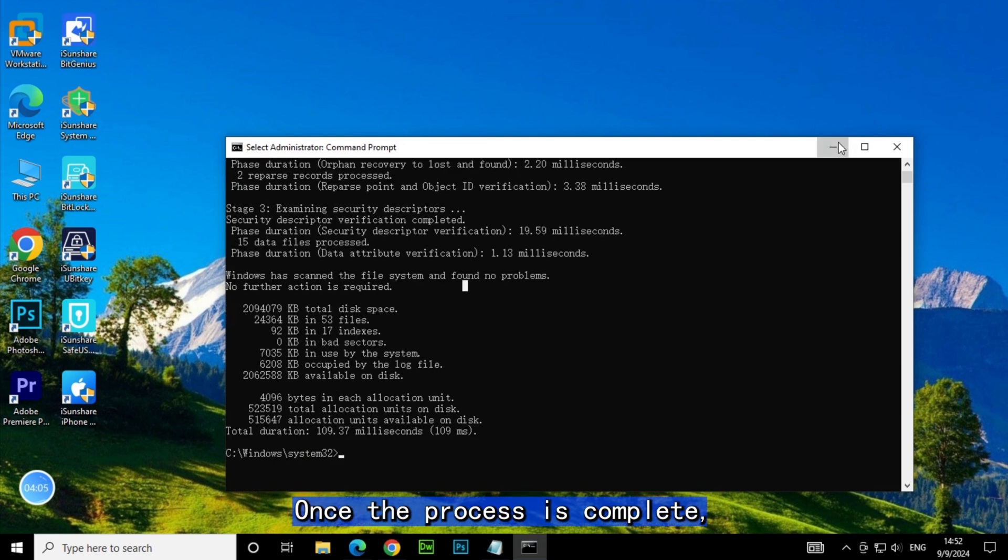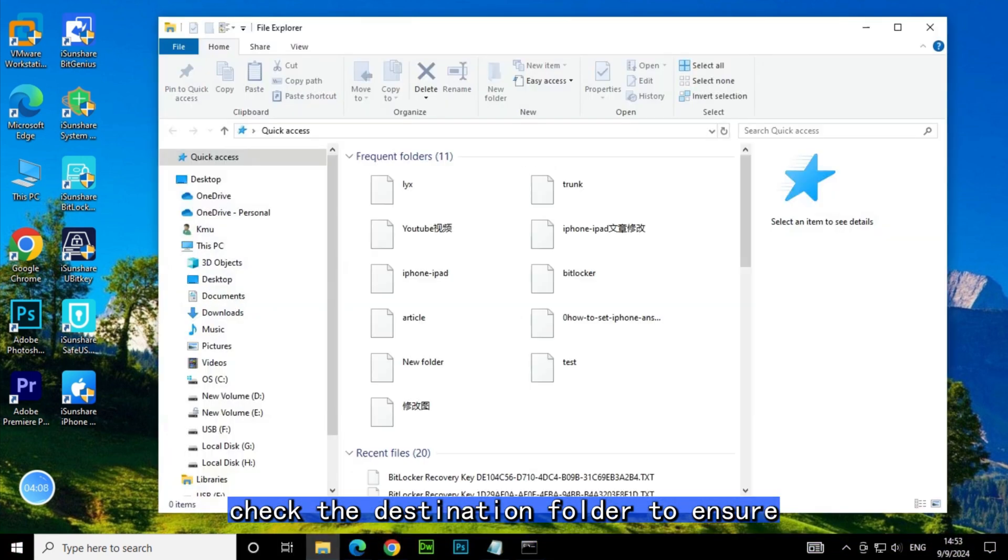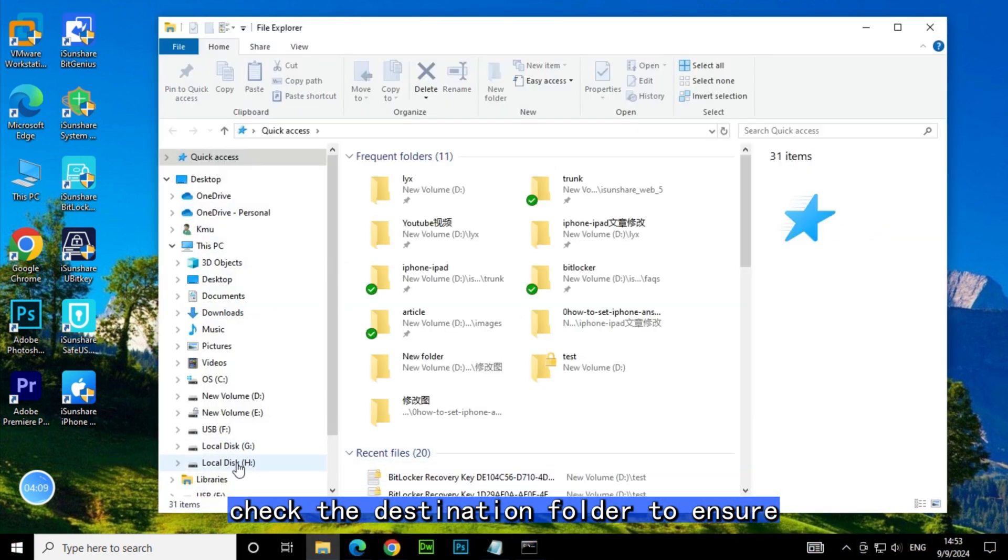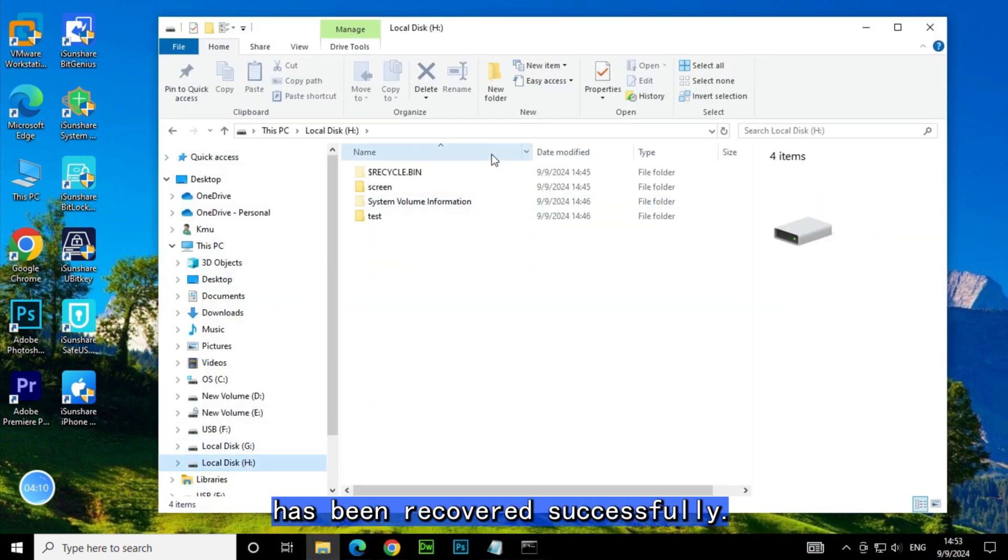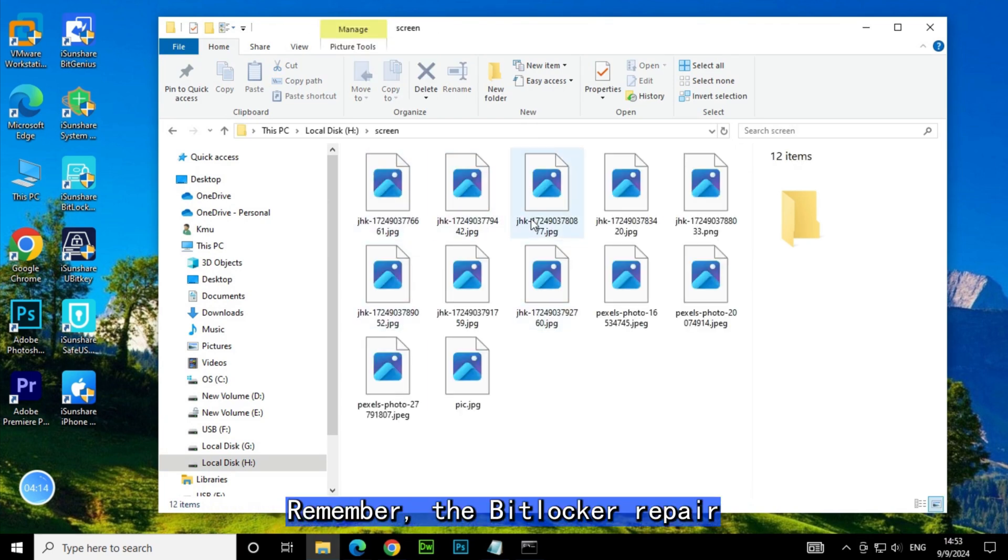Once the process is complete, check the destination folder to ensure your data has been recovered successfully. Remember, the BitLocker Repair Tool is a powerful utility.